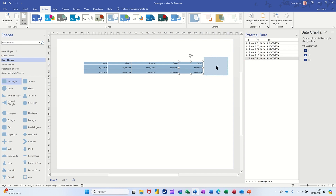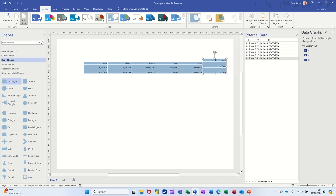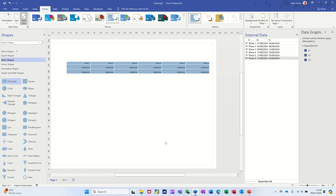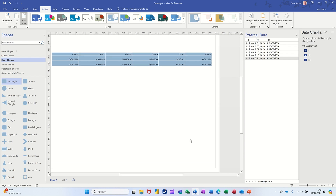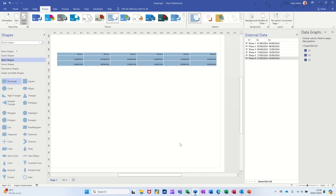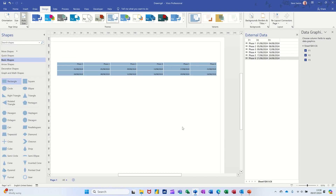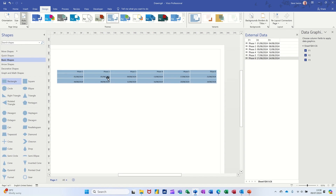It's snapping into place — there's one, two, three, four, five, and six. If the source data changes, this will be updated when you refresh the data. So you've got Phase One through Six with the dates — everything's working fine.